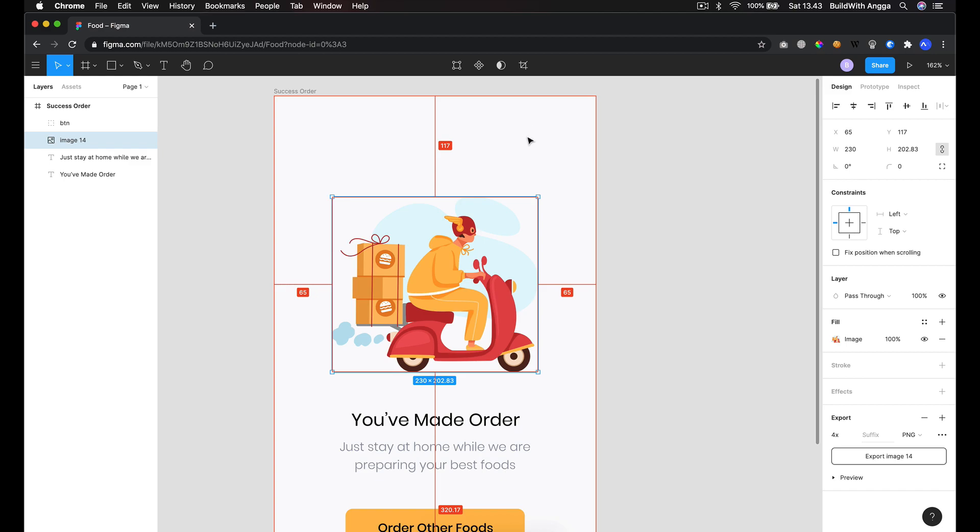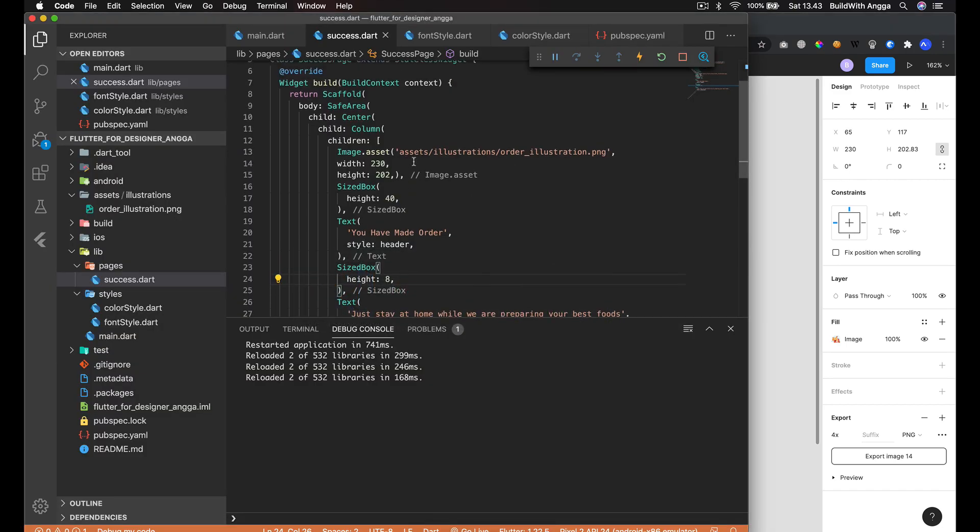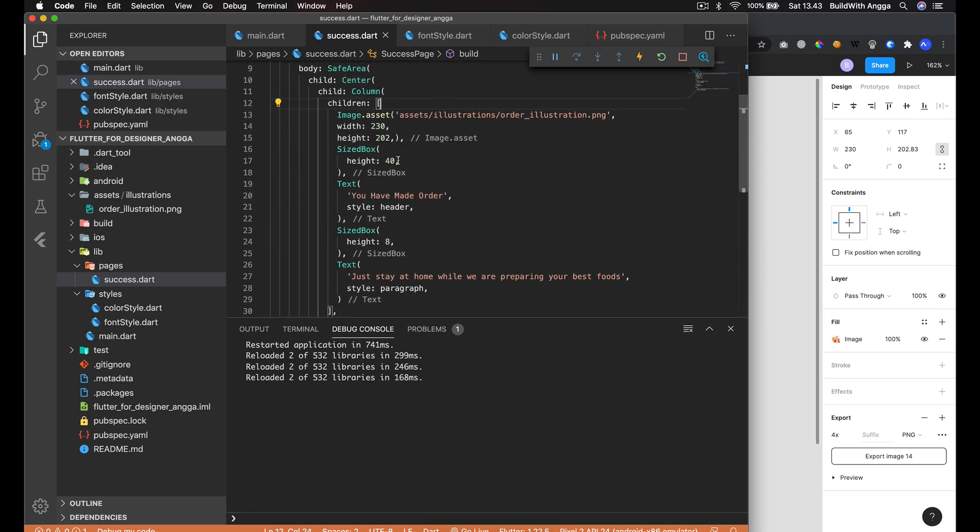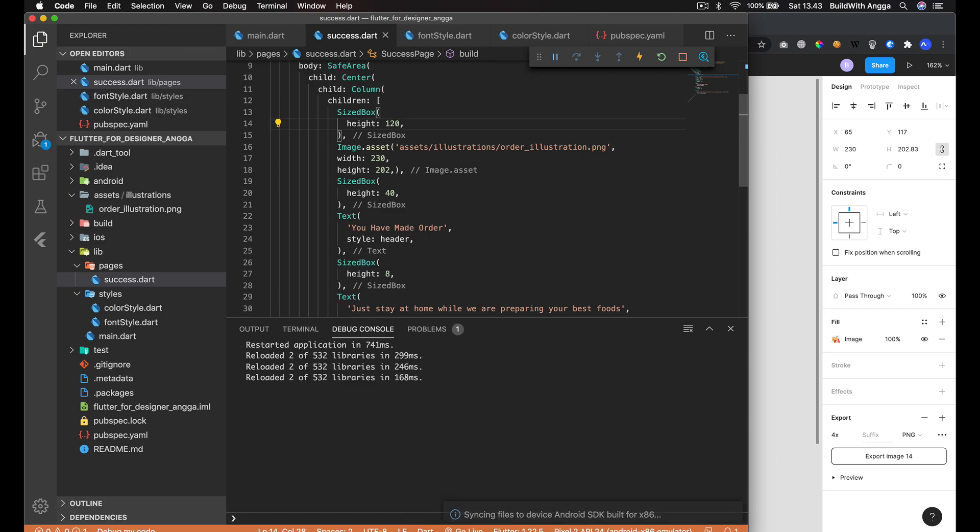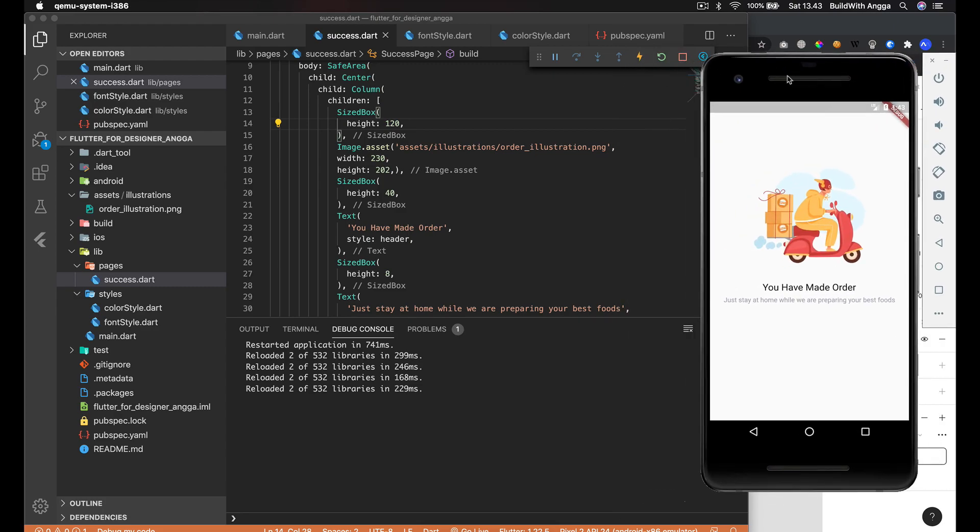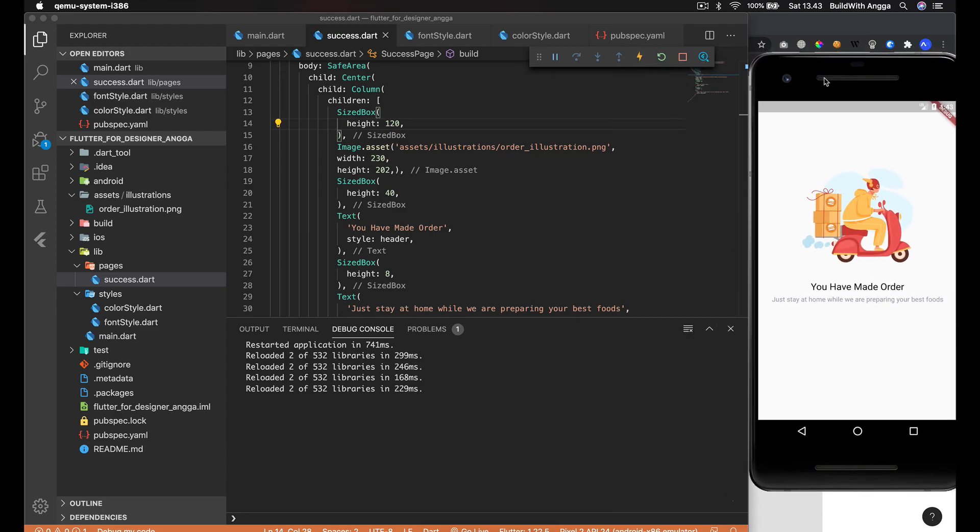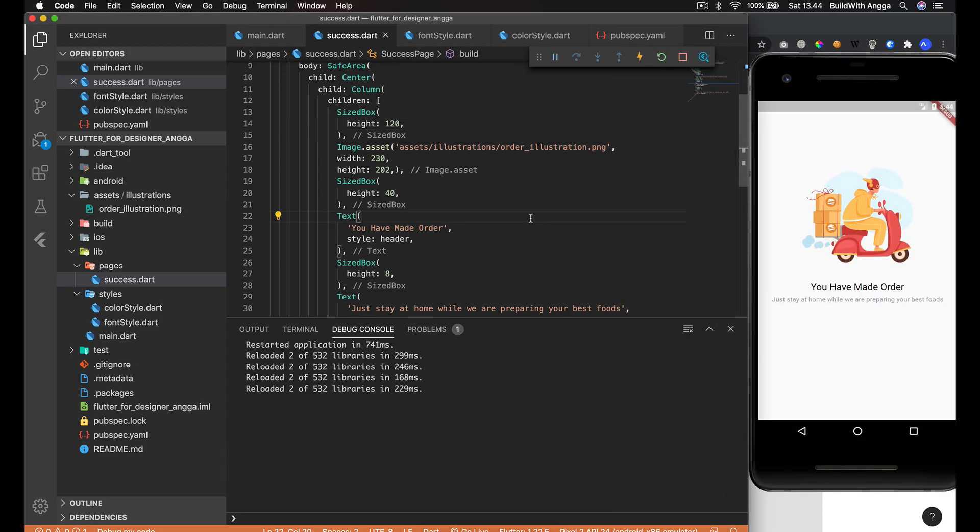If you see here the distance is about 117, so we can just do the same steps. I can go with 120 and boom, this is the design. Pretty nice, right?